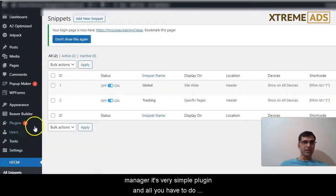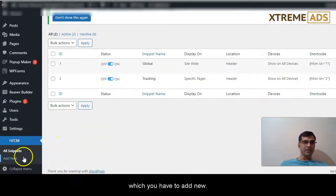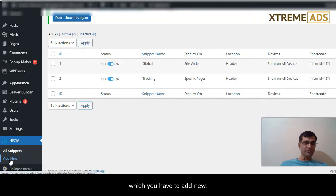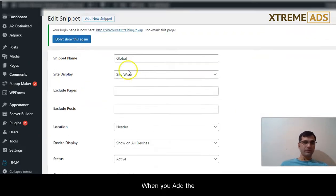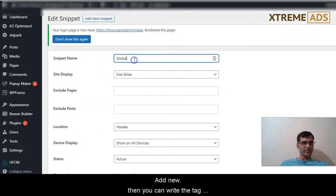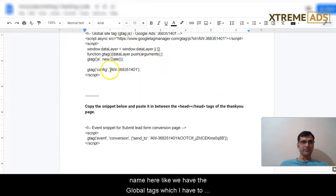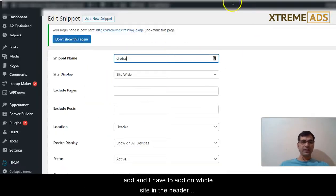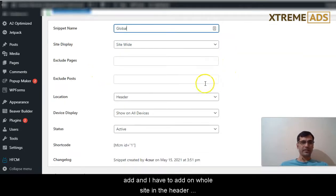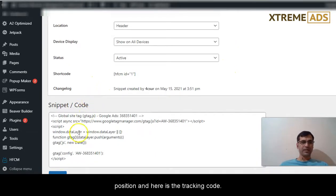All you have to do is add new plugin, like I have added the global tag. When you add new, you can write the tag name here. Like we have the global tag which I have to add, and I have to add it on the whole site in the header position.